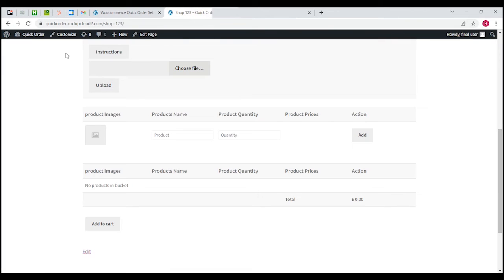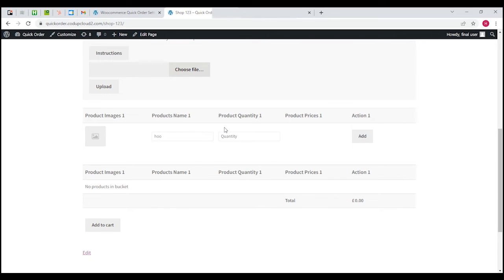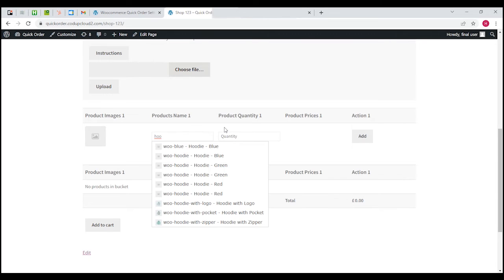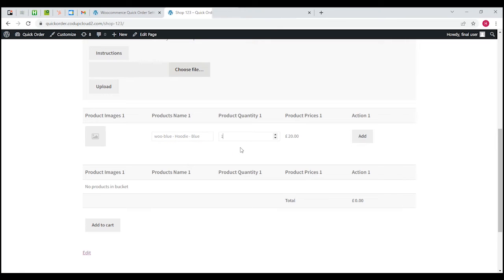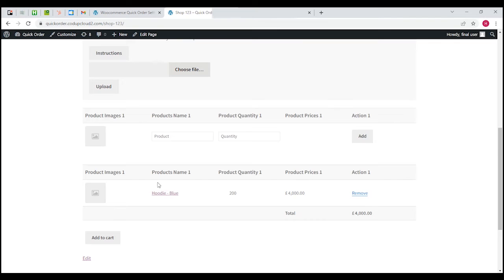Now how this thing actually works on this page - your customers will be able to come in and let's say they want to go for hoodies. They can click on hoodies, they can say they want to buy 200 of them, everything is actually there, and you can simply add it. As soon as you add it, it comes down to the temporary bucket.